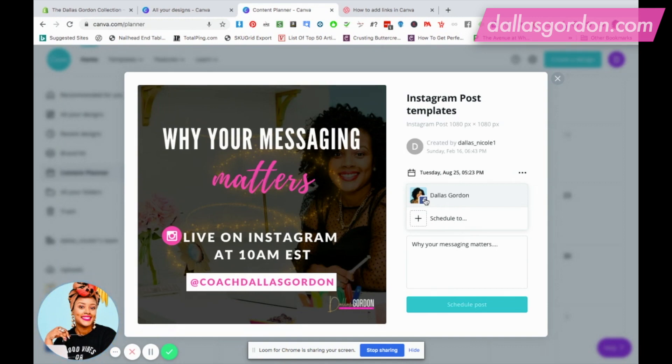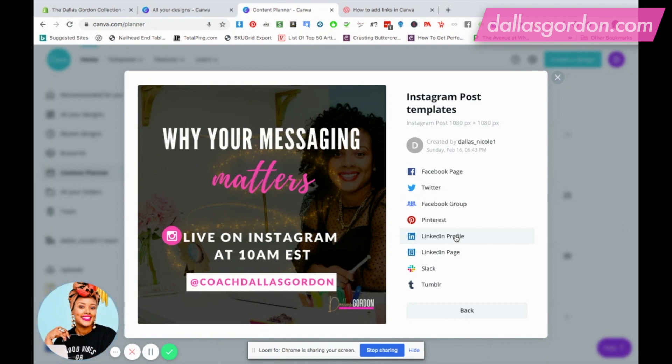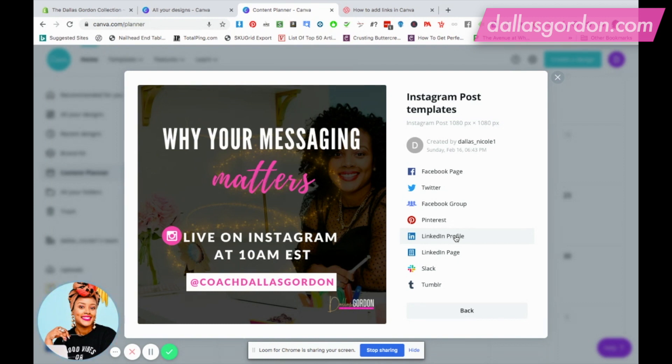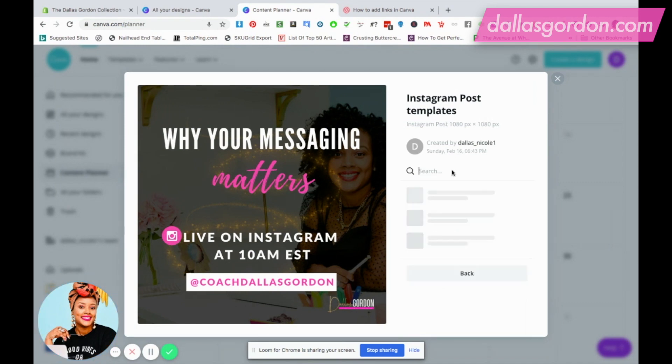If you're new here and you need to connect to social media, you're gonna hit the plus sign to schedule to one of these platforms. Right now, Canva allows you to schedule to your Facebook page, Twitter, Facebook group, Pinterest, LinkedIn profile, LinkedIn page, Slack, and Tumblr. You can schedule to any of these different platforms. You'll first need to connect it by clicking on the platform that you want to schedule to. I already have mine connected.